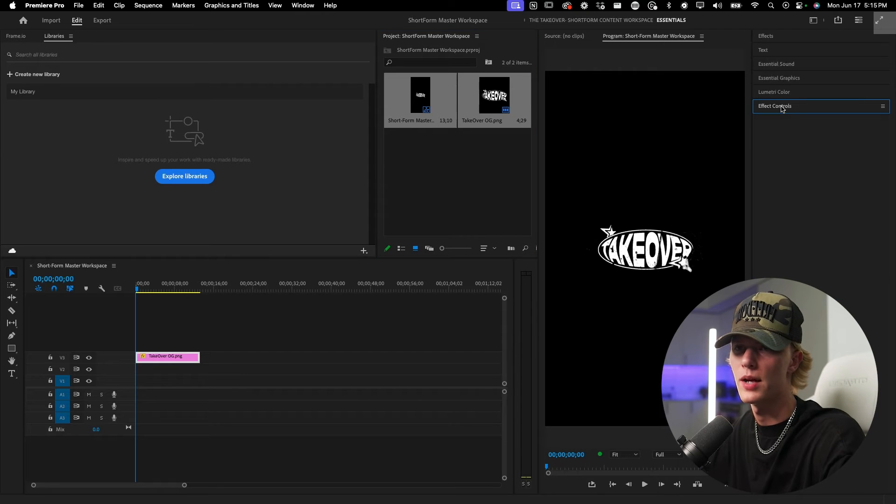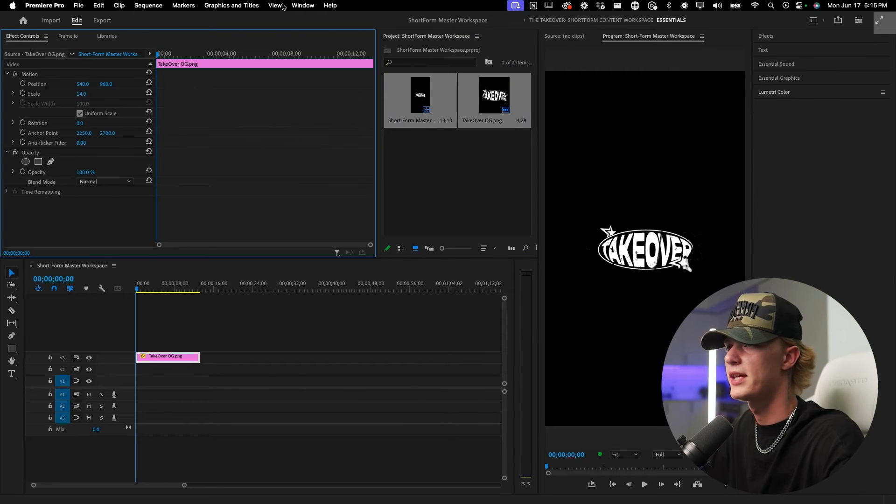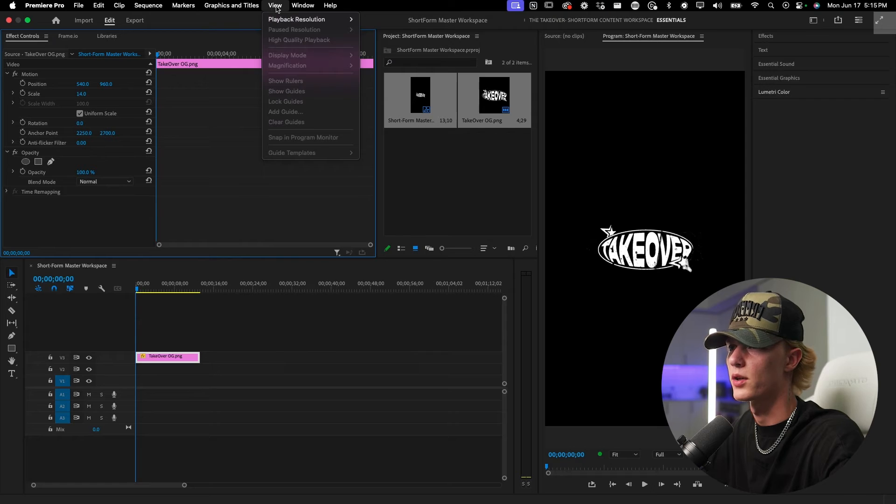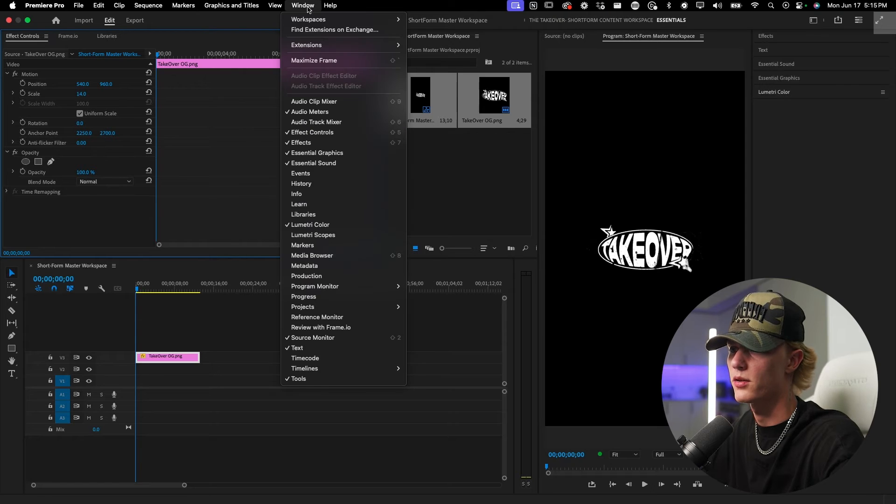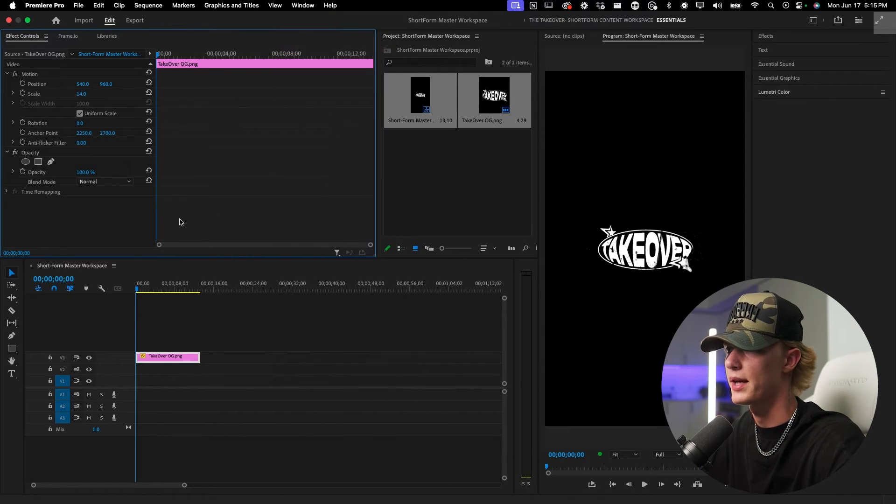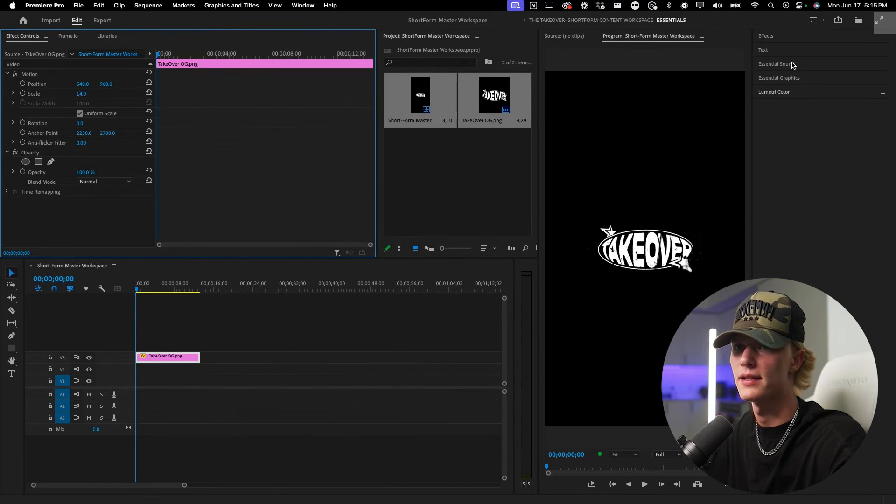Grab your effect controls, but if you can't find any tab, just go to window and then just click whatever you need. But I think that's actually everything I need.